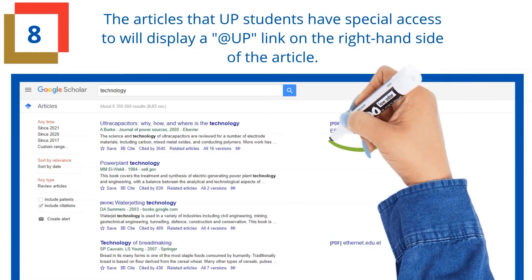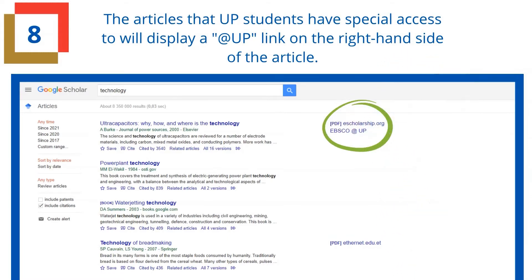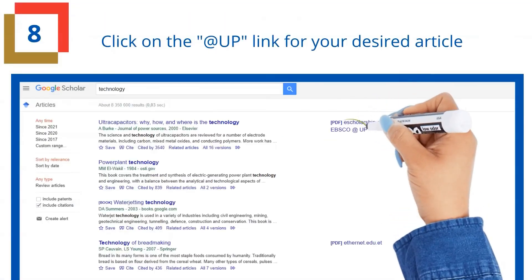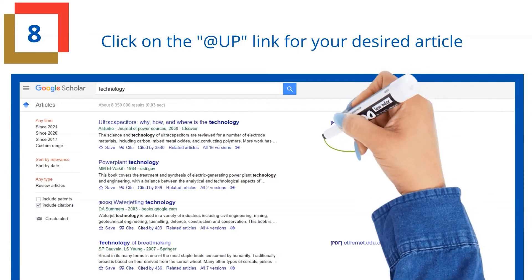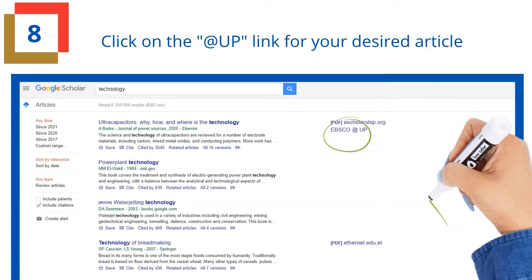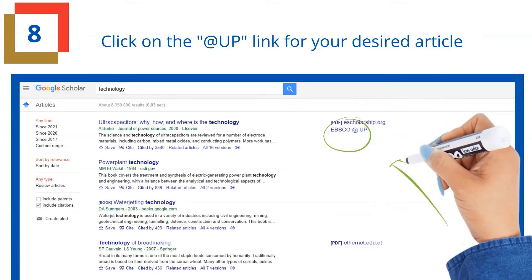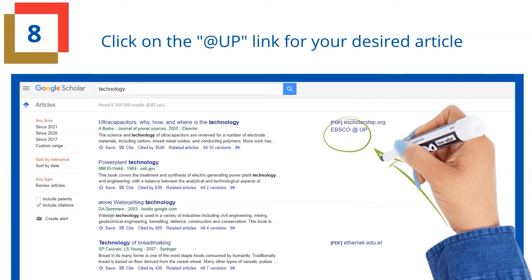The articles that UP students have special access to will display with the at UP link on the top right-hand side of the article. Click on the at UP link for your desired article.